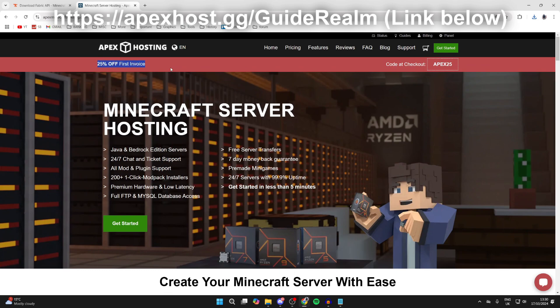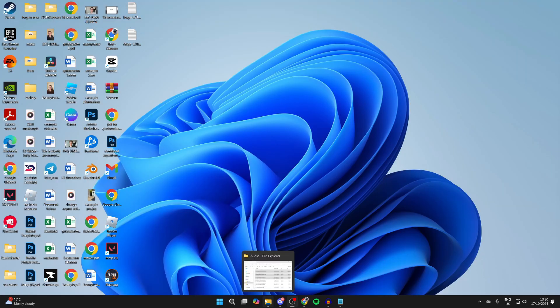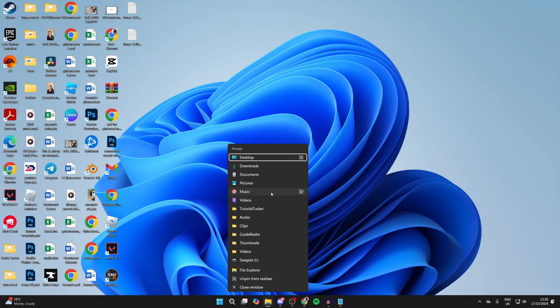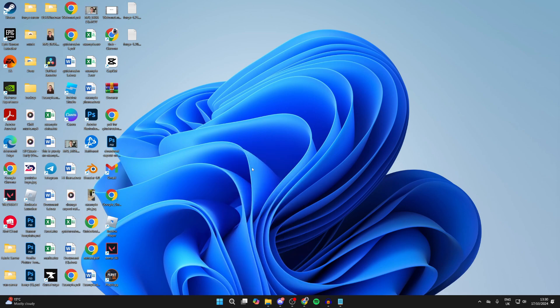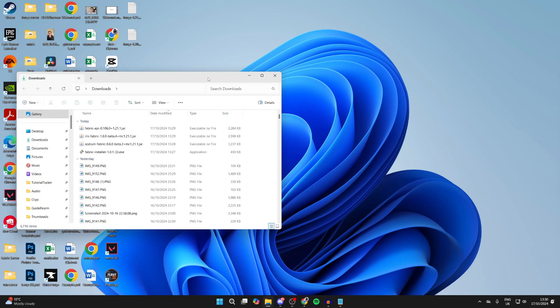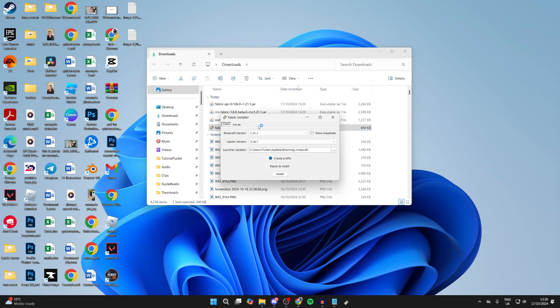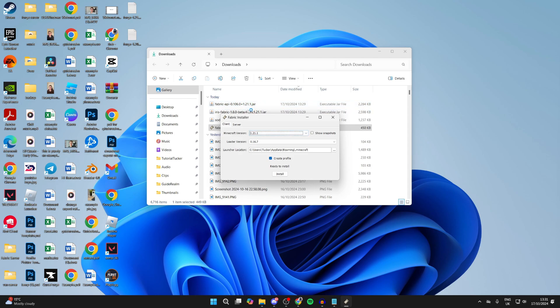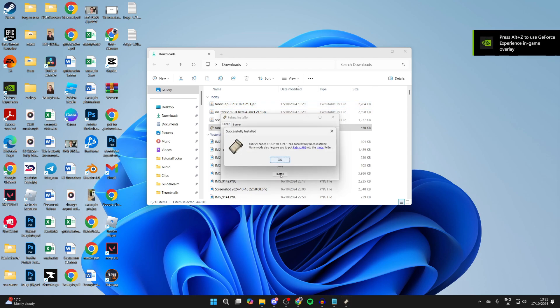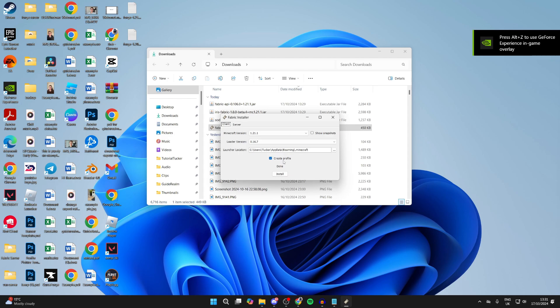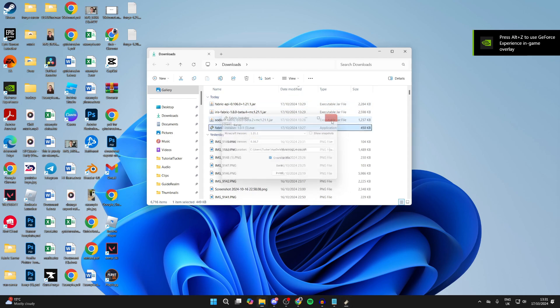Open up your file explorer, come to your downloads, and find what you just downloaded. First of all, we need to run the Fabric installer, so double click on that. For the version, make sure you set it to what you got everything else for. For me that was 1.20.1. Click install and it's now finished.